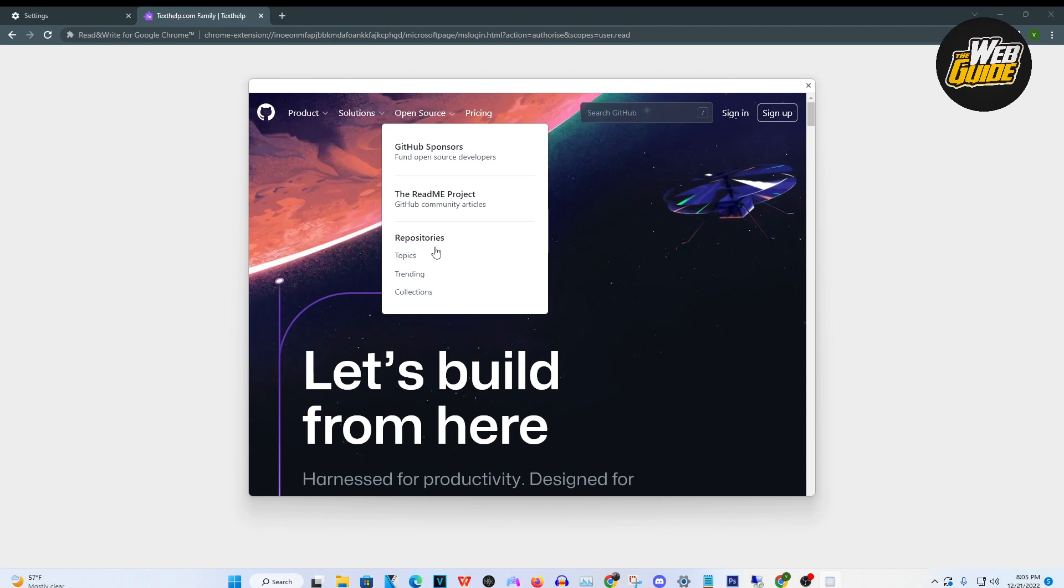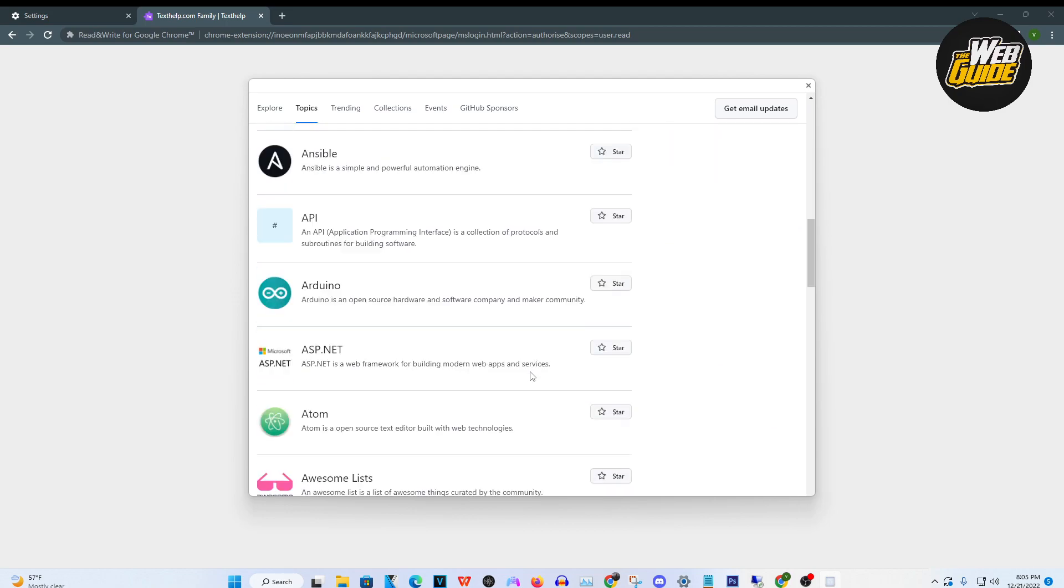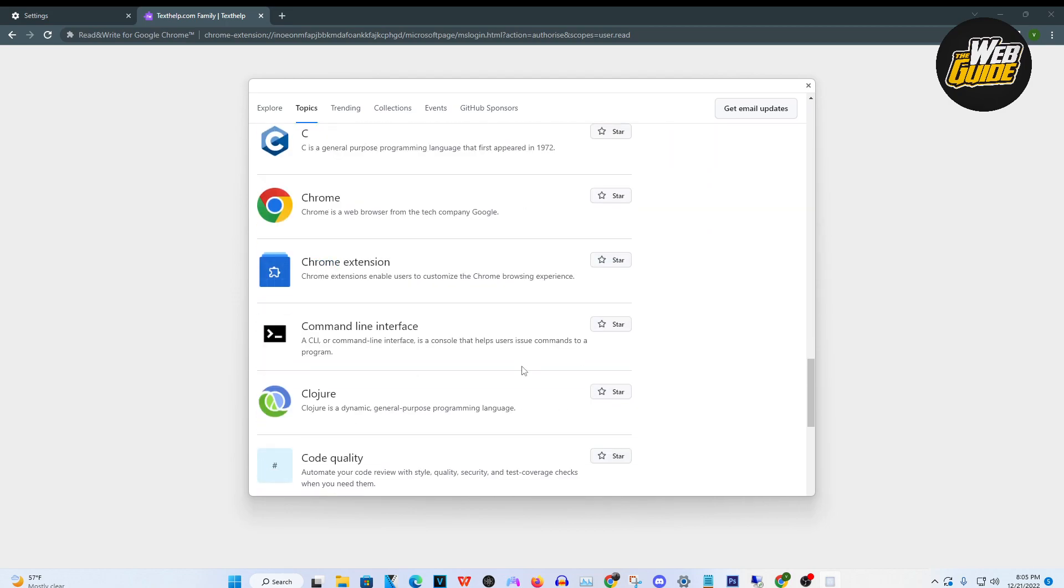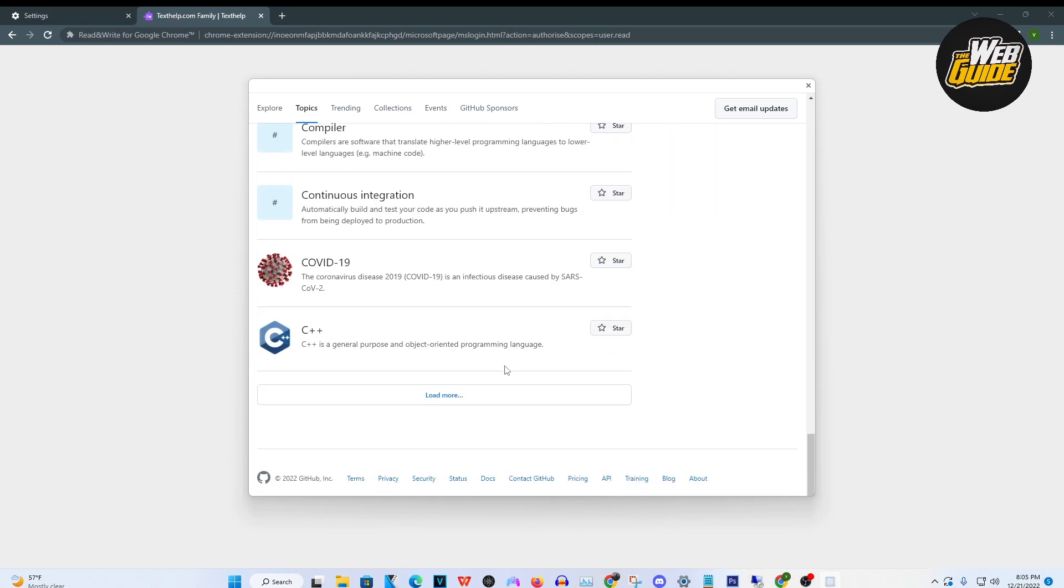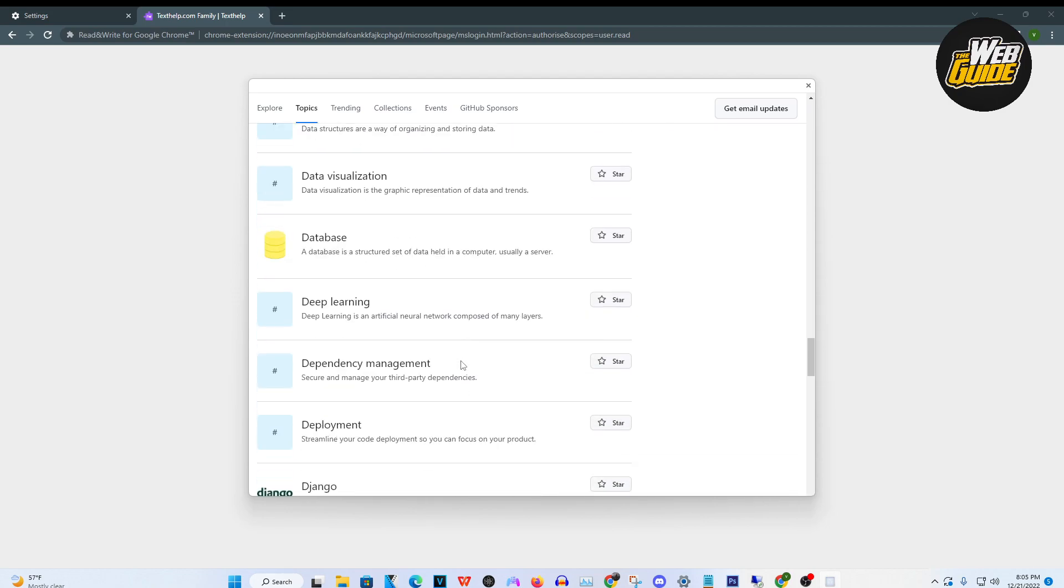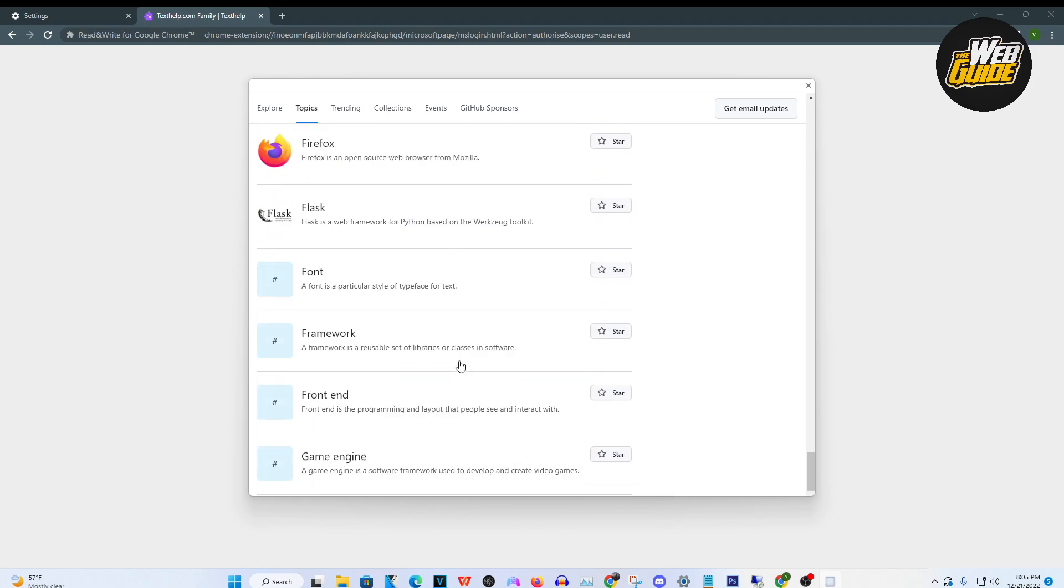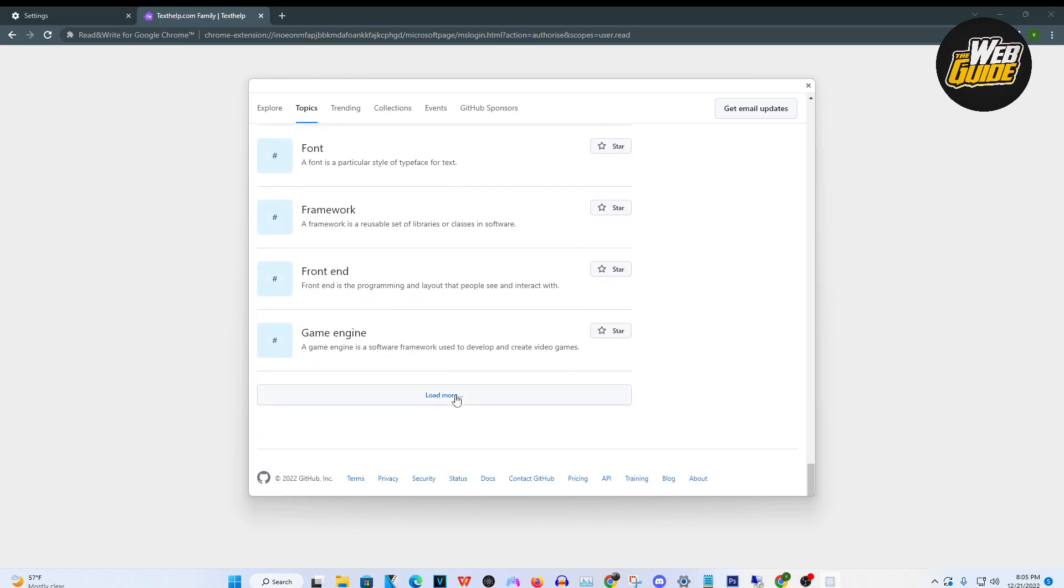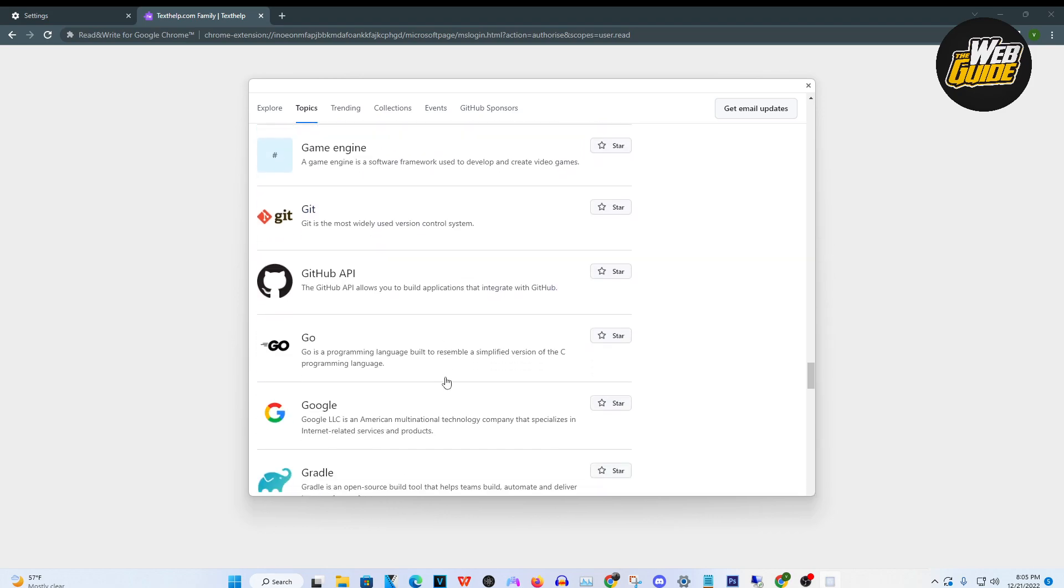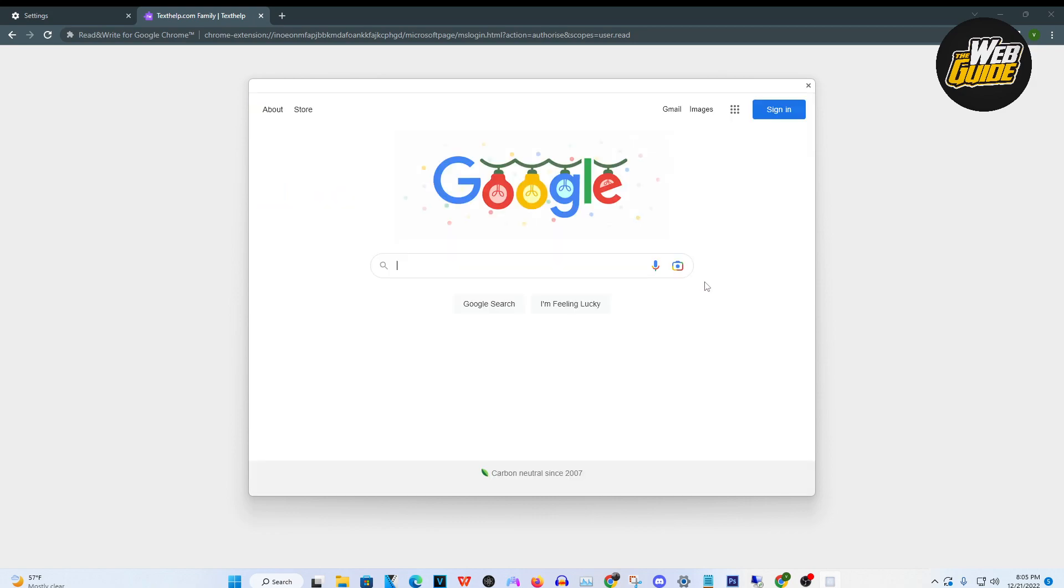Under repositories, click topics and then from here, you're going to want to make your way down all the way until you find Google. It's going to take a bit. You are going to have to load more here. It should be right in the G section. So you can see here, we actually have Google here. It's as easy as clicking it and then heading over to Google.com on here.